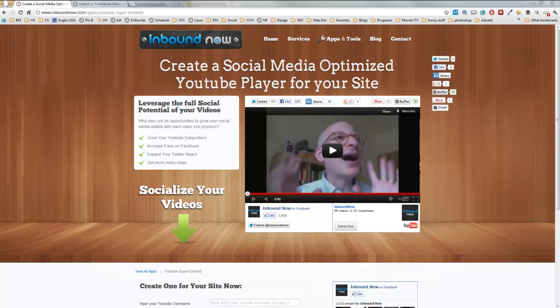Hello and welcome to the YouTube Super Embed application from Inbound Now. I'm David Wells and I'm going to show you a little bit about the app and how to use it.